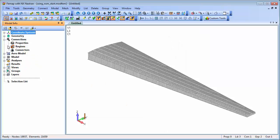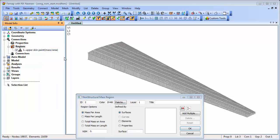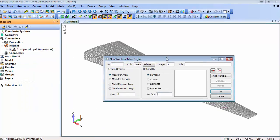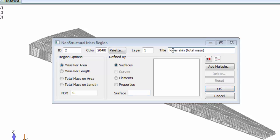For example, additional mass such as the fuel loading in an aircraft wing. While this additional mass won't affect the structural stiffness of the model, it is present and could affect the loading and dynamic behavior.